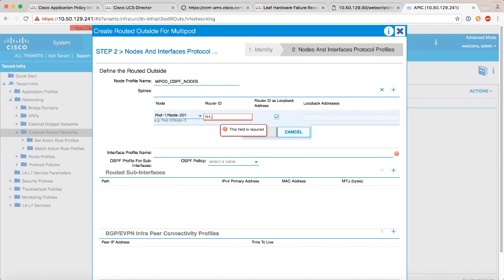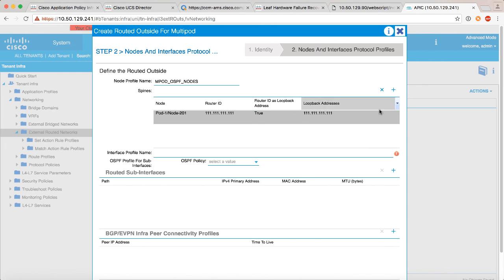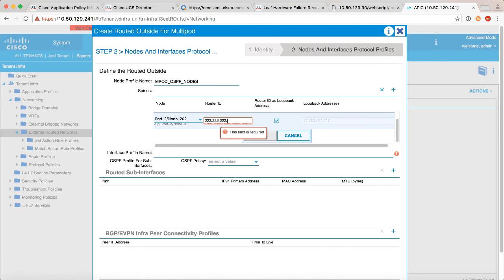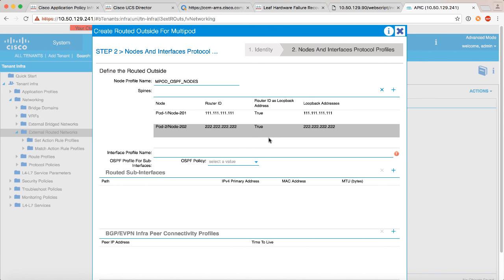We need to give it a loopback address, right? So let's give it an address of all 11s and we'll say update. And then let's do the same thing, even though we haven't discovered the spine in pod 2, it's okay to add it here. So again we will say pod-2/node-202 because that's what I'm going to be calling my spine 2 when I finally do discover it, and let's give it this address as a loopback for OSPF. And there we go, we've got that part.